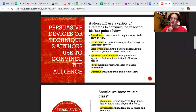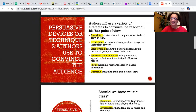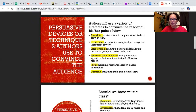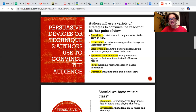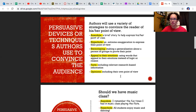Number one: anecdote — a brief story to help express his or her point of view. Next, hyperbole — an extreme exaggeration to express their point of view. Next, stereotyping — making a generalization about a person or group to prove their point. Next, appeal to emotions — using words that appeal to their emotions instead of logic or reason. Facts — including relevant research-based information. And then opinions — including their own point of view.